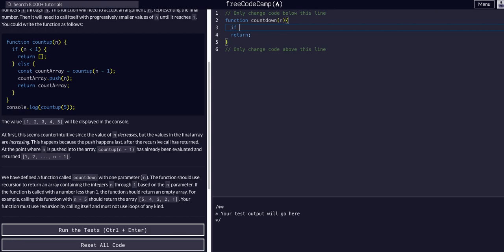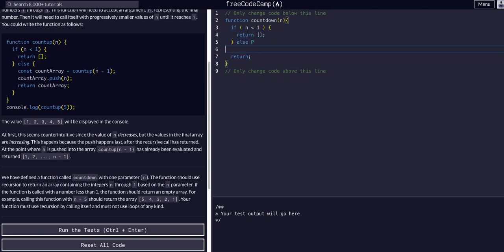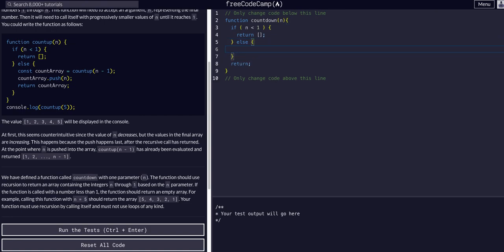We can say if n, we want to say if it is less than 1, right? Yeah, less than 1. We want to return an empty array. These square brackets. If it is not less than 1, then we can basically create an array and recurse within that array.